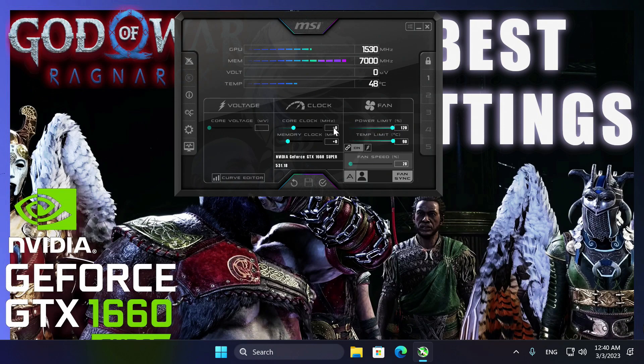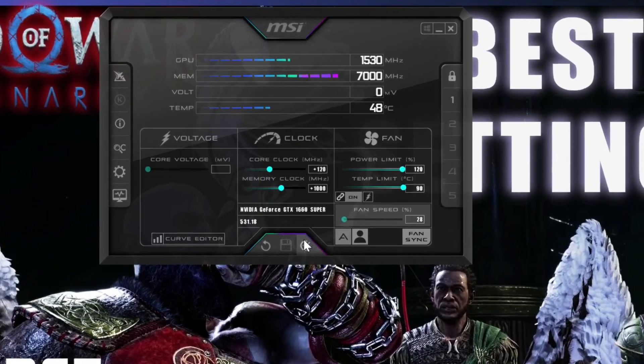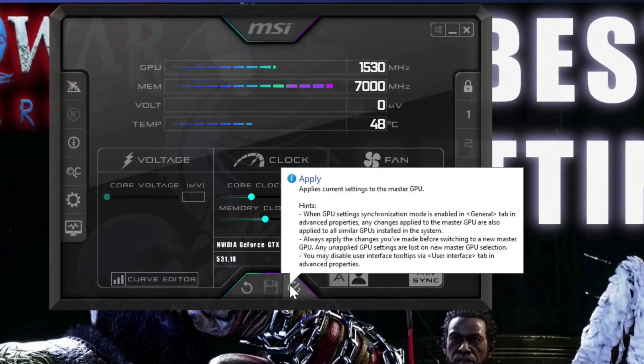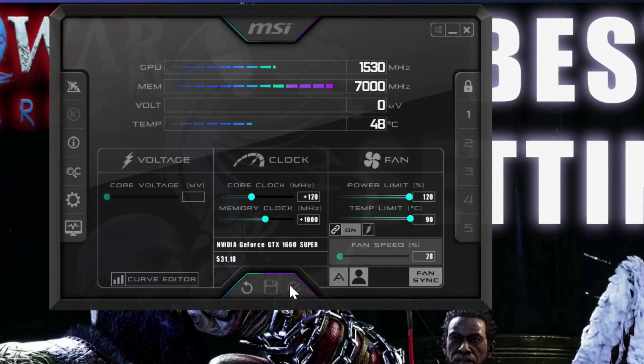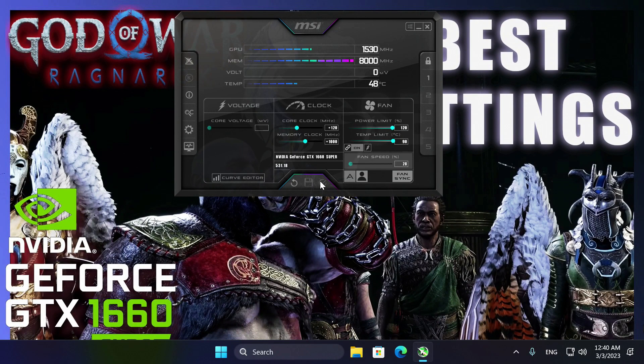As long as your card isn't buried under dust bunnies or half-fried from hardware issues, these overclocking settings are totally safe. So go ahead, copy those settings and hit the Apply button to unlock your GPU's full potential.